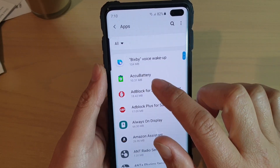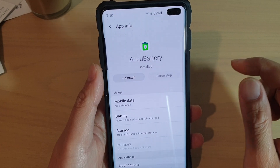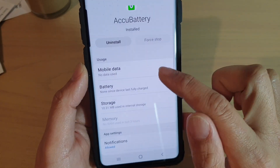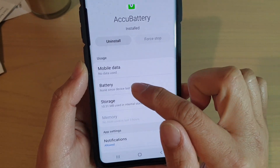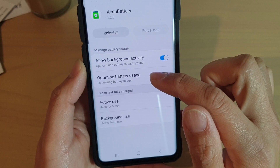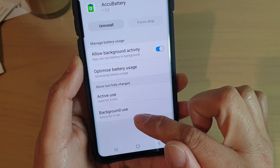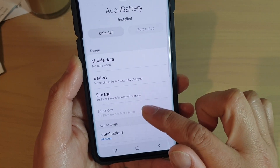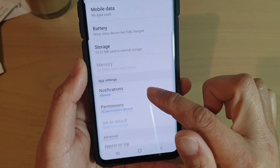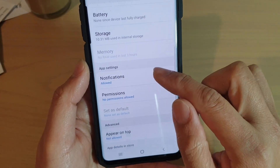For example, I'm going to view the information of the RQ Battery app, so I tap on that. In here you can see there is a usage section — it will tell you the mobile data usage and the battery usage. You can tap on battery to view more information such as active use or background use. Then you've got the storage usage and memory usage.